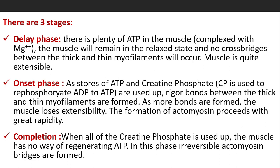There are three stages of rigor mortis: delay phase, onset phase, and completion phase. In the delay phase, there is plenty of ATP in the muscles; the muscle remains in a relaxed state and no cross-bridges between thick and thin myofilaments occur — the muscle is quite extensible. In the onset phase, as stores of ATP and creatine phosphate are used up, rigor bonds between the thick and thin myofilaments form. As more bonds form, the muscle loses extensibility, and the formation of actomyosin proceeds with great rapidity.